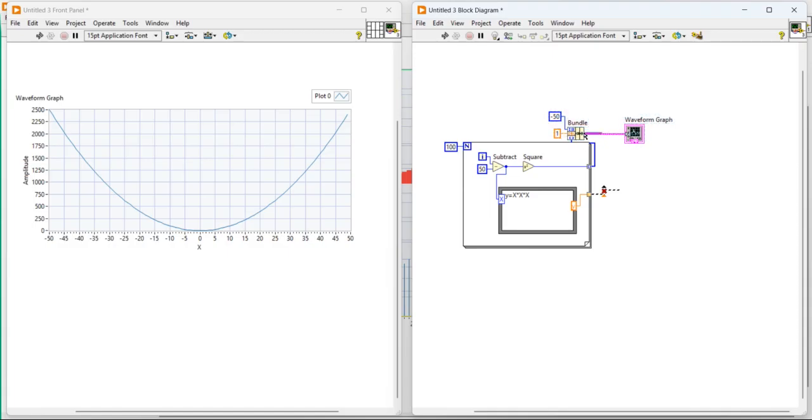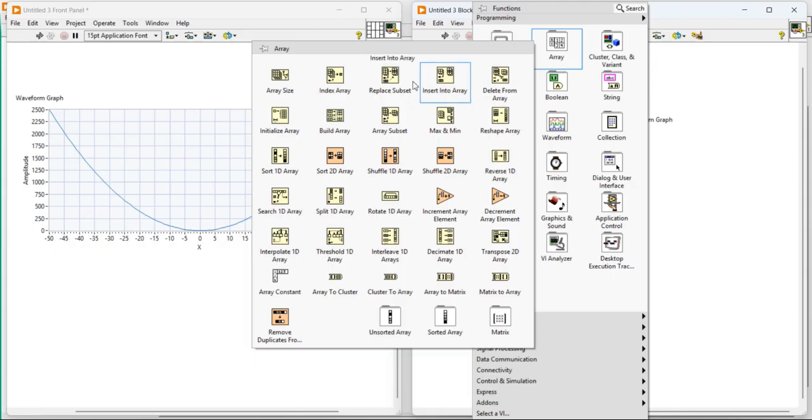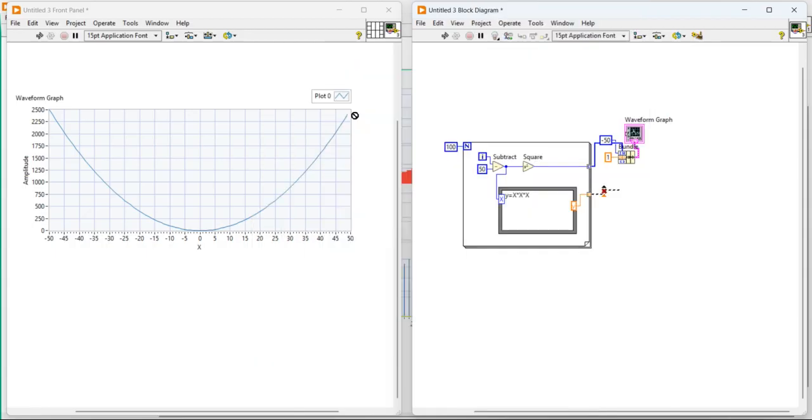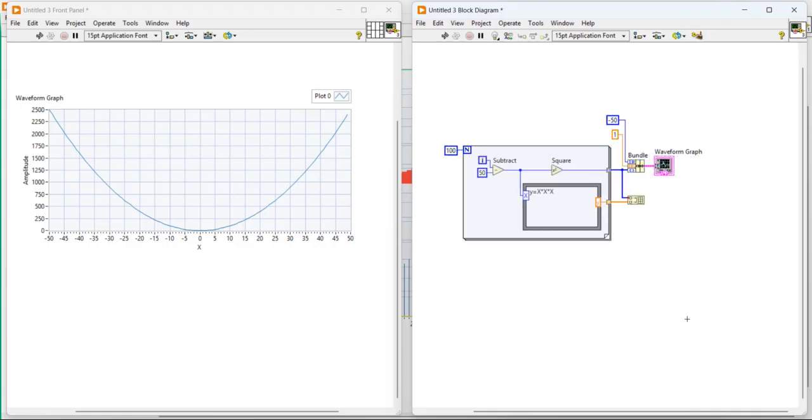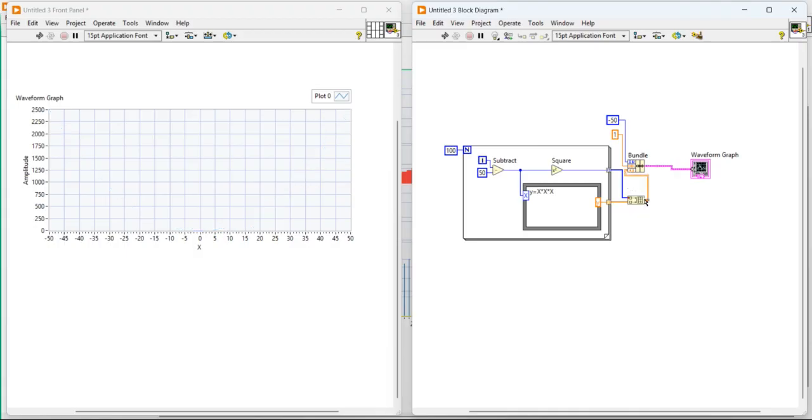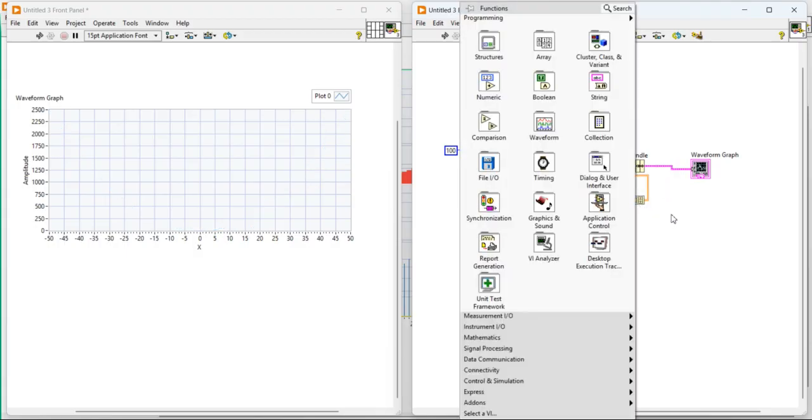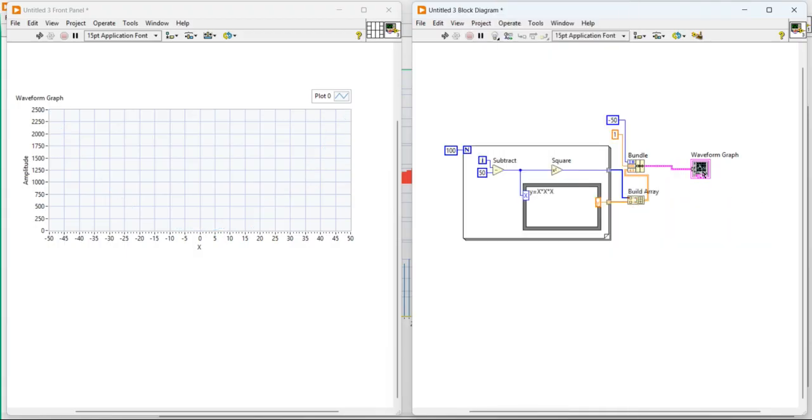So for that, you have to take the bundle data here. Right click first, come to the array, make a build array function. Add both the array. Now display your data. Now make a connection like this again. Now let's put the data here. And it's my build function.